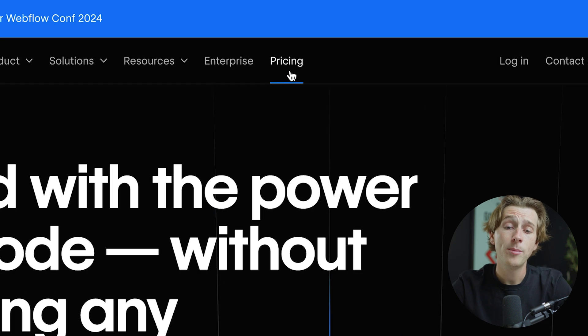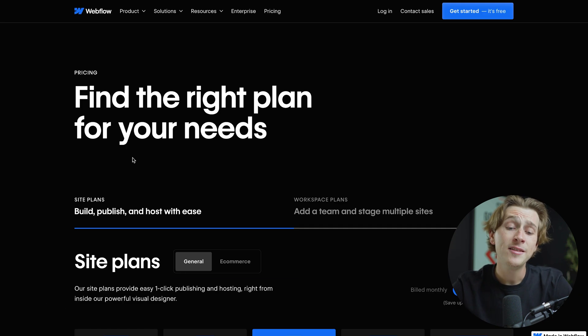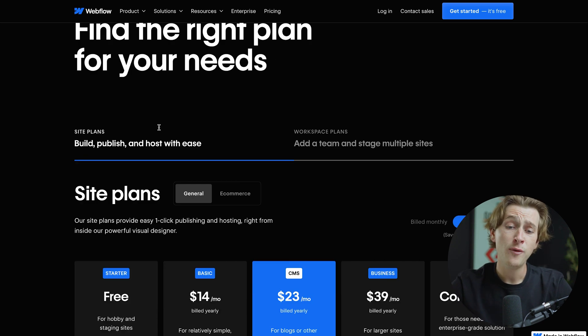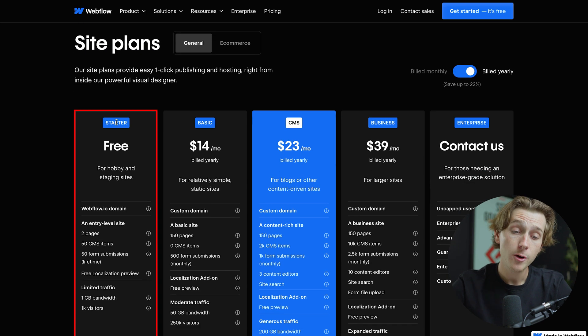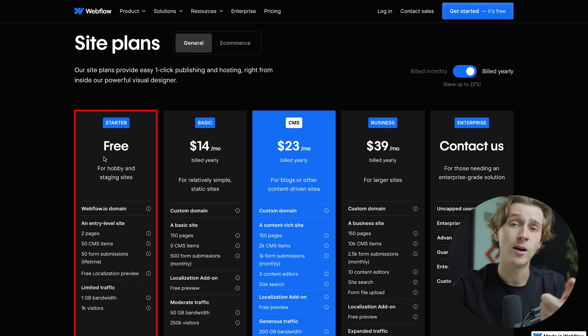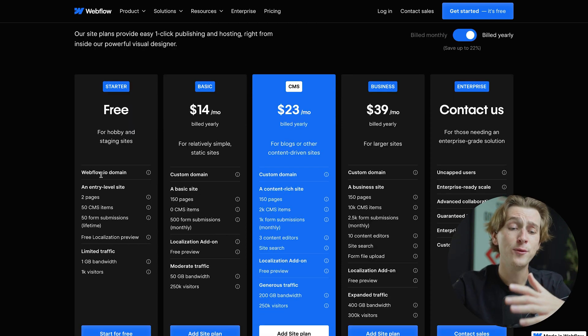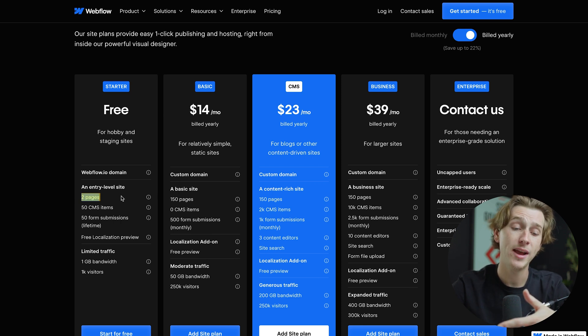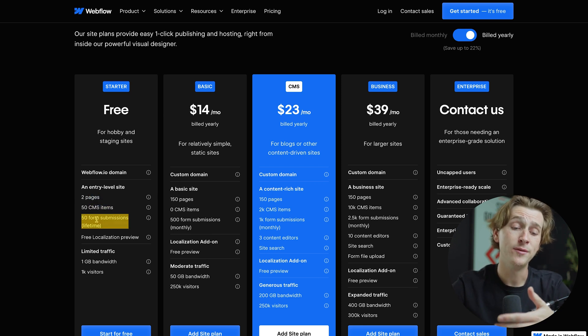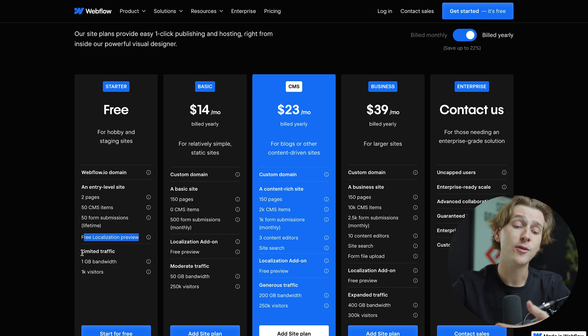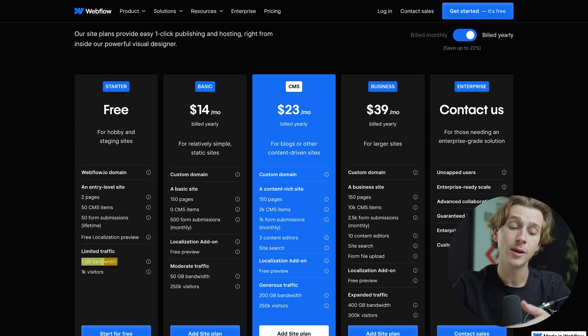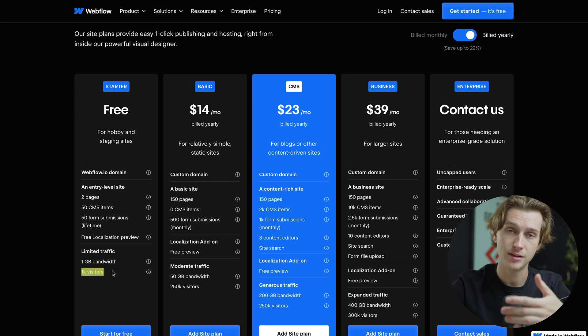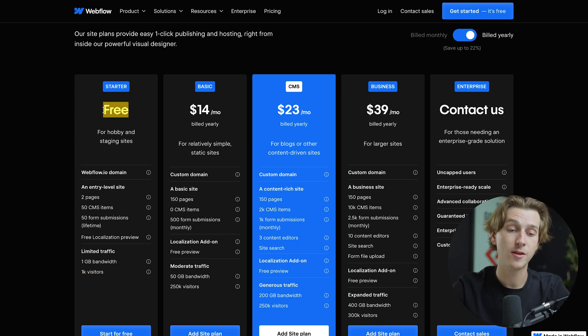To look at the pricing, we're simply going to go up here and click this pricing option. As you can see here, Webflow has quite a few plans at their disposal and everything is super flexible. If we scroll down here, as you can see, their starter plan is actually completely free to use, meaning you don't have to put a credit card in and you could literally make an account and start using Webflow today. For most of the options that you'll have here, you have two pages on access for the free plan. You'll get 50 CMS items, you'll get 50 form submissions, free localization preview, and as far as the traffic limits go, you'll get one gigabit of bandwidth plus 1,000 visitors at any given time. These are pretty solid options considering the fact that this is completely free to start using.